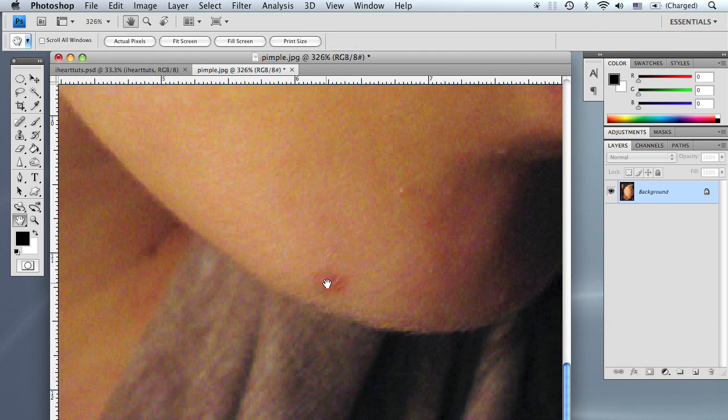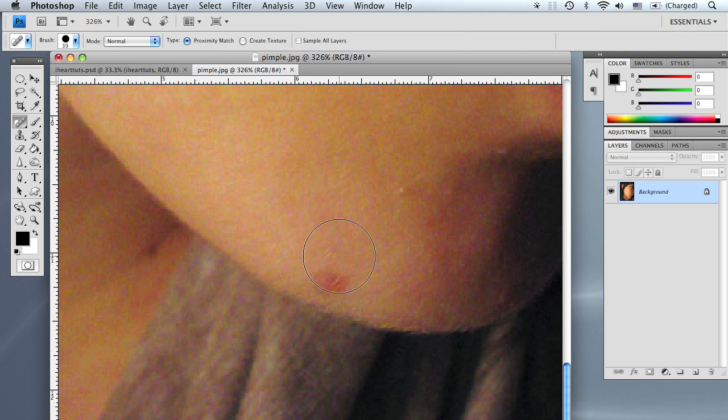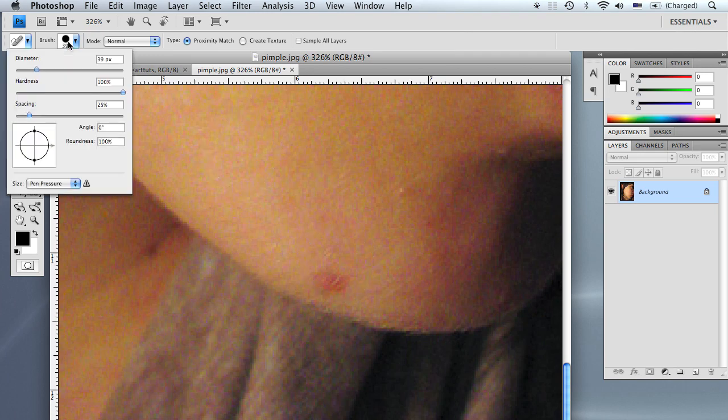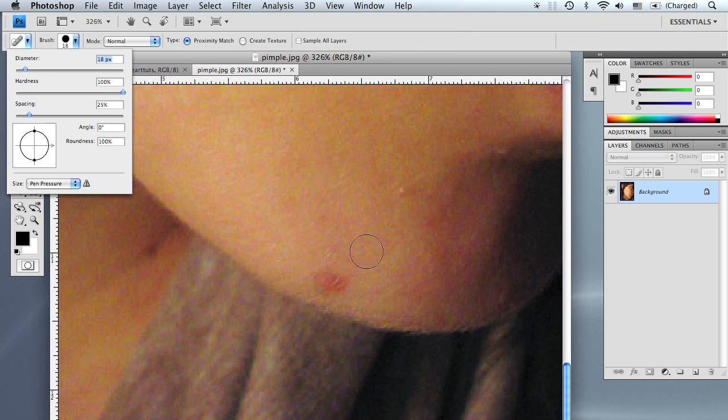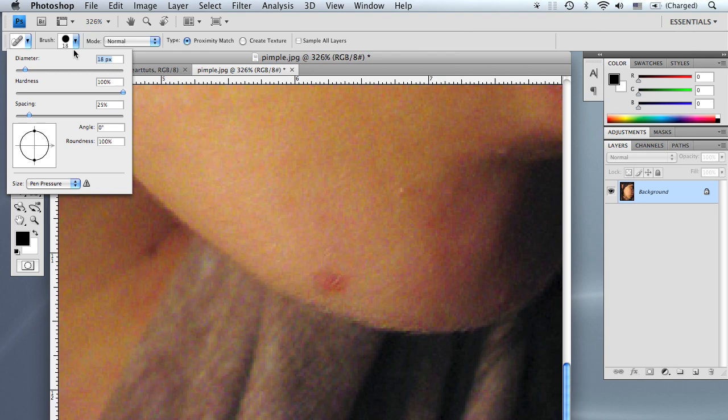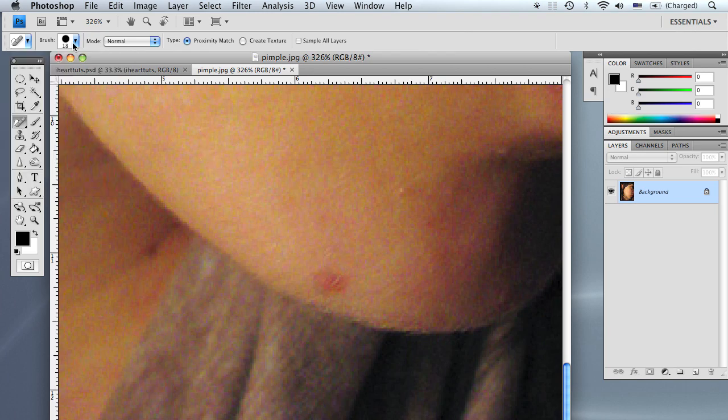As you can see, there's a little tiny pimple right here, so let's go ahead and remove it. What you're going to want to do is change the diameter of your brush to about the size of the pimple but a little bit bigger than the pimple. So I set mine at 18, that seems about right.